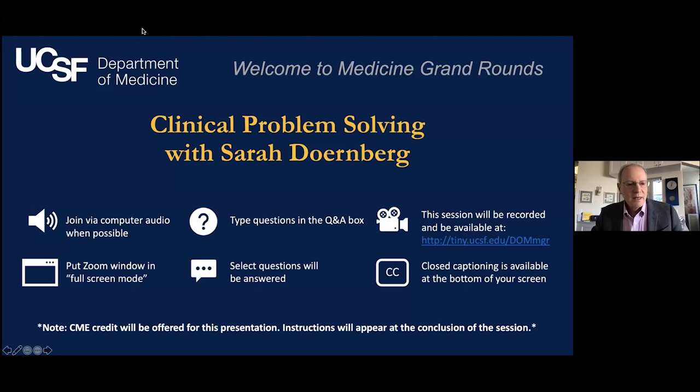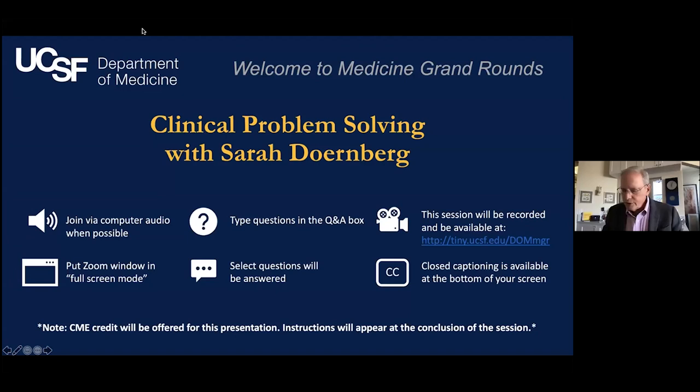Good afternoon. Welcome to Medical Grand Rounds. I'm Bob Wachter, chair of the Department of Medicine here at UCSF. We're going to do a clinical problem-solving case today with Sarah Dornberg. Here are the ground rules — if you have questions, please type them in the Q&A window. My colleague Lakshmi Santosh will be monitoring them. We will put this up on YouTube in a couple of days, and closed captioning is available at the bottom.